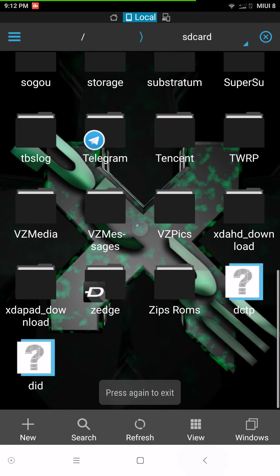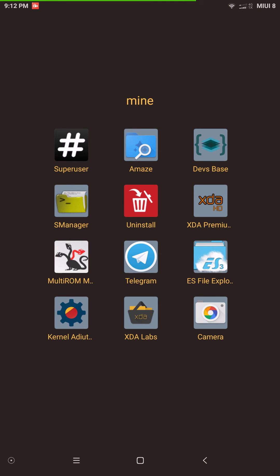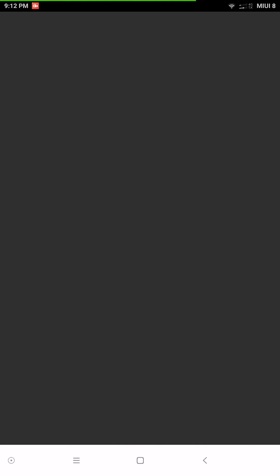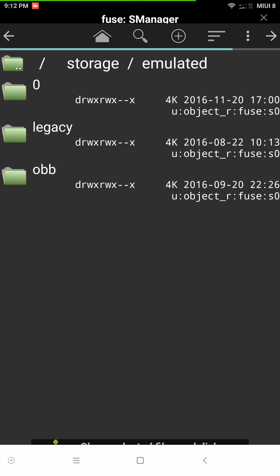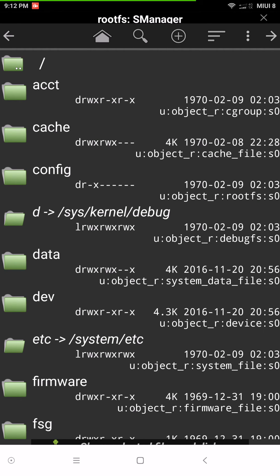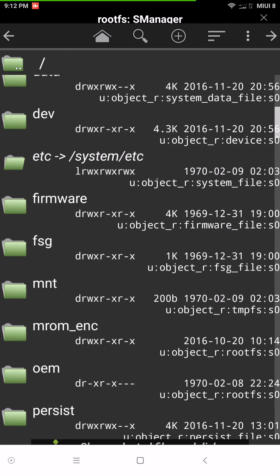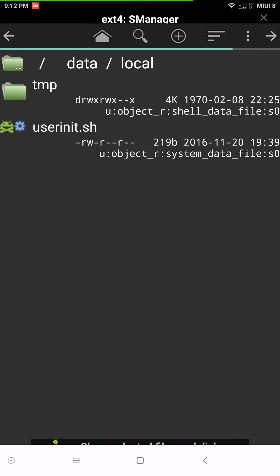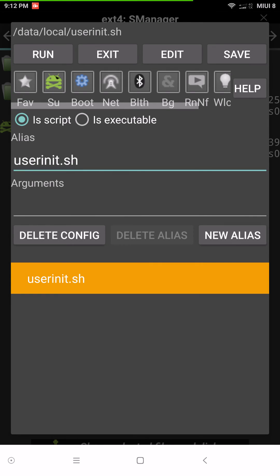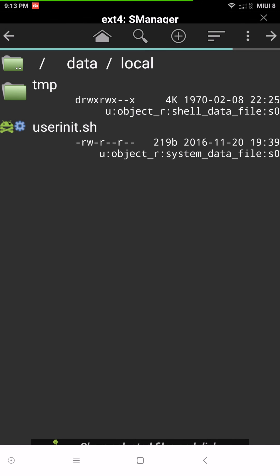You also want to have S Manager installed. When you open S Manager, make sure you grant it root. Find the file by clicking the top folder until you get to root, then go down to Data, then Local. Click on that file and at the very top make sure the SU and Boot options are on — click on them so they change color, then click Save. Reboot your device.